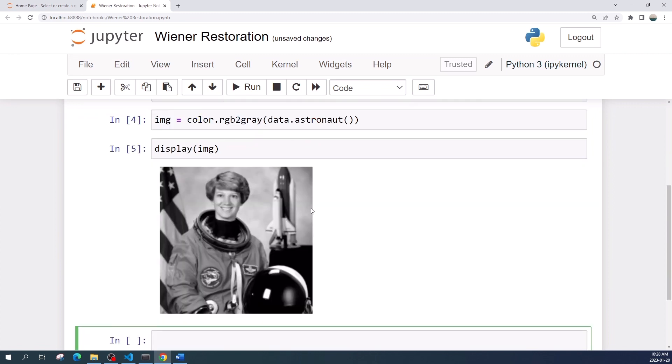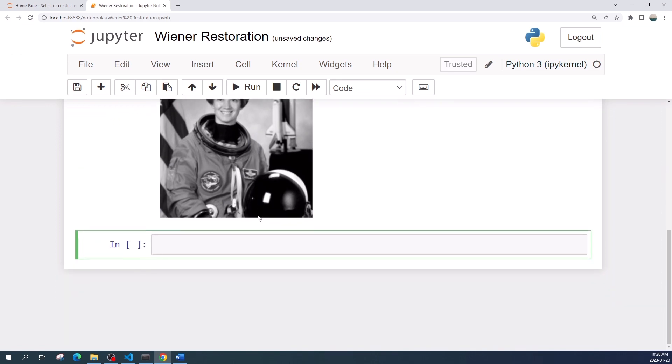All right, so this is our original image or the input image. Next we will degrade this image by blurring and adding a Gaussian noise. First I will blur the image. Let us create a blur kernel.